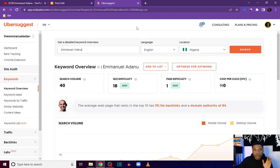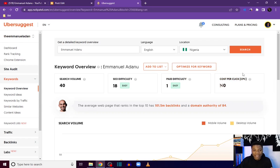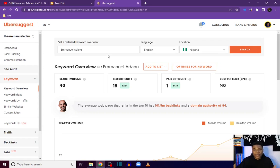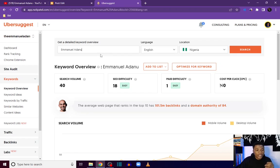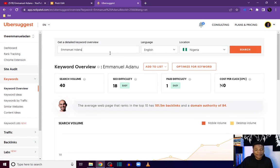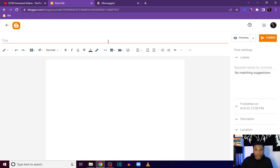To do that research, I use a tool called Ubersuggest. Just visit neilpatel.com/ubersuggest — I'll also drop the link in the description. Sign up if you don't have an account yet, then come over to Keyword Overview. What I want to get here is to look for keywords that people are searching for enough, but also keywords that are not very difficult to rank for. Once you log in, come to Keyword Overview and type in the keyword you are targeting.